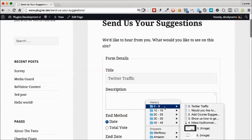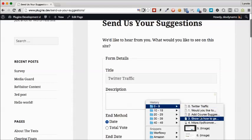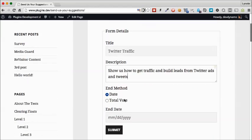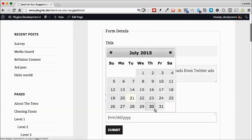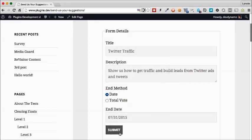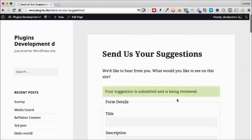I'm going to give it a title and a little description of what I want the course to look like. I can also choose, like the admin, whether I want to end the voting by date. Since we did the other one by number of votes, we will do this by date, select a date, and submit. This is what people will see after they have submitted a suggestion.